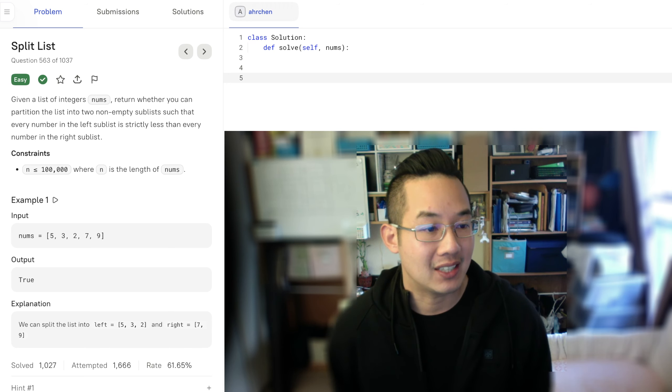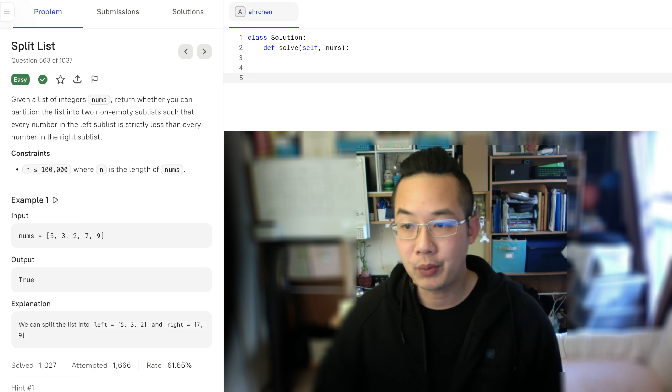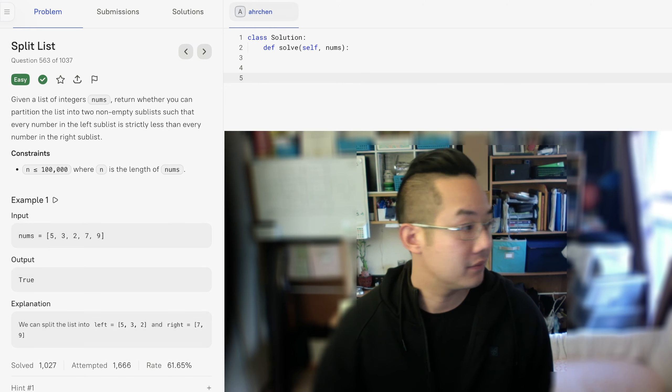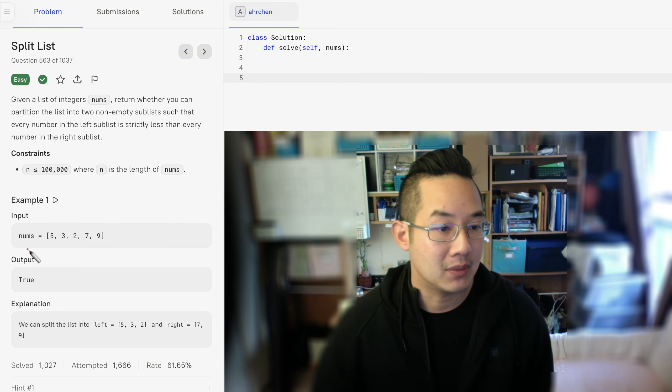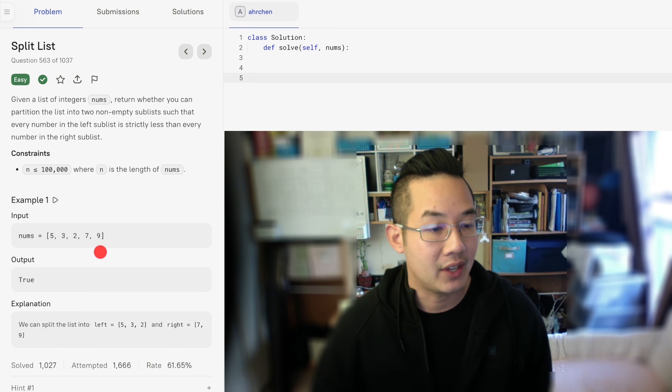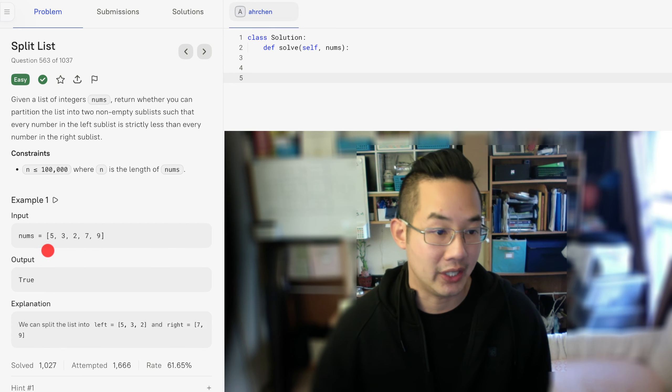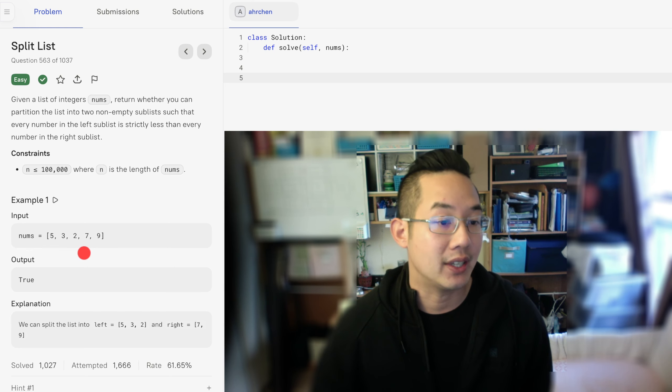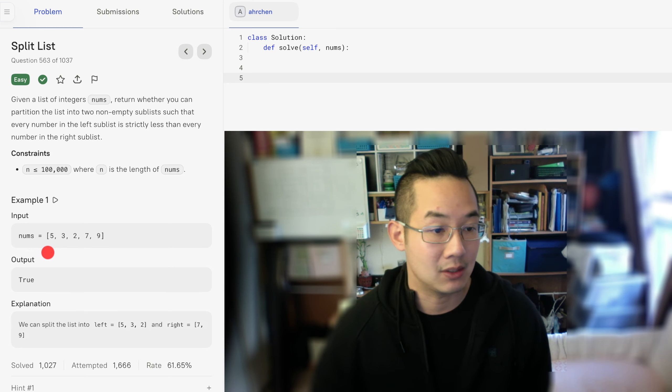Let's look at example number 1. We have nums is 5, 3, 2, 7, and 9. And we can split the list either 9 and everything smaller than it, or 7 and everything else left of 7 is smaller than that.